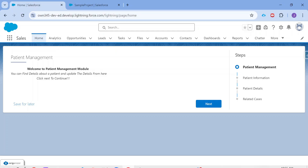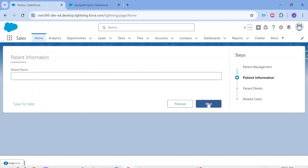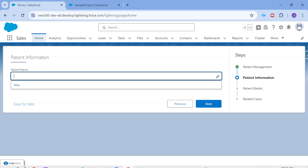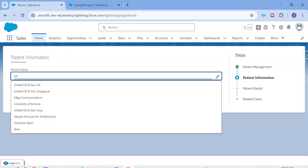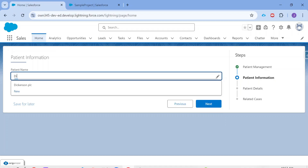This patient management module helps an agent or Salesforce user manage patient details. This is the first screen of the module. Once the user clicks the next button, on the second screen the agent has to provide the name of the patient to fetch their details — this is where we see the look-ahead feature provided by Omni Studio. Instead of typing the entire name, the agent can just start typing and the look-ahead feature will show all patients containing that text.